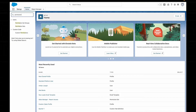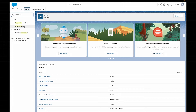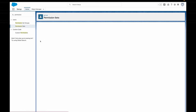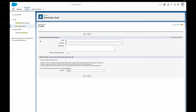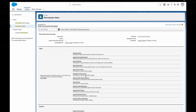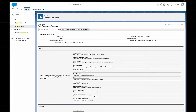Now, how do we actually create a new permission set? It's really easy. You can create one from scratch, just like you would with a profile, or if you like, you can clone an existing permission set and then use that as a base and build or take away from there.